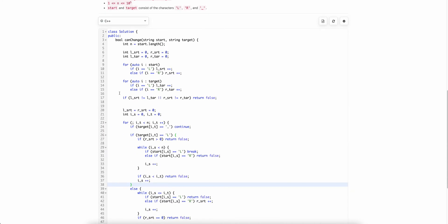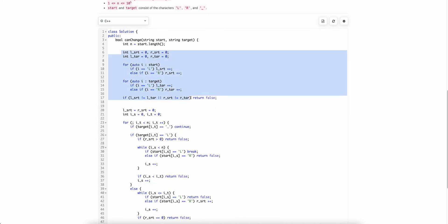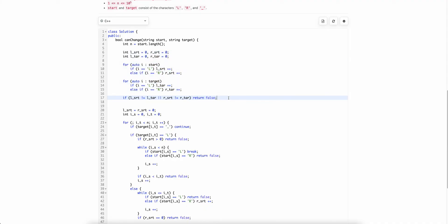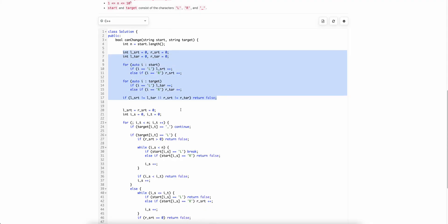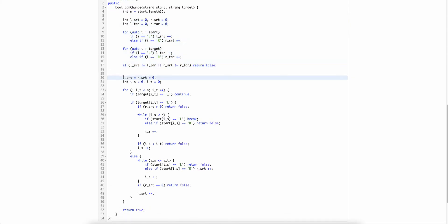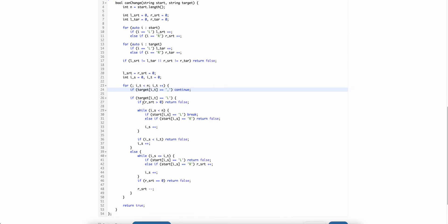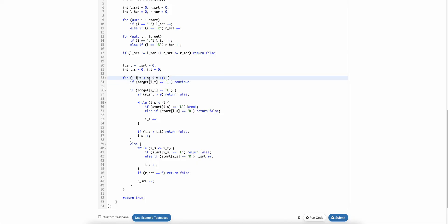Let's look at the code. First, there is a basic sanity check: the number of L's and number of R's in start and target must be equal, otherwise there is no possible way to make the strings match. Once we pass this check, we reset the L and R counts for the start string, and we iterate over the index of the target string from 0 to N.